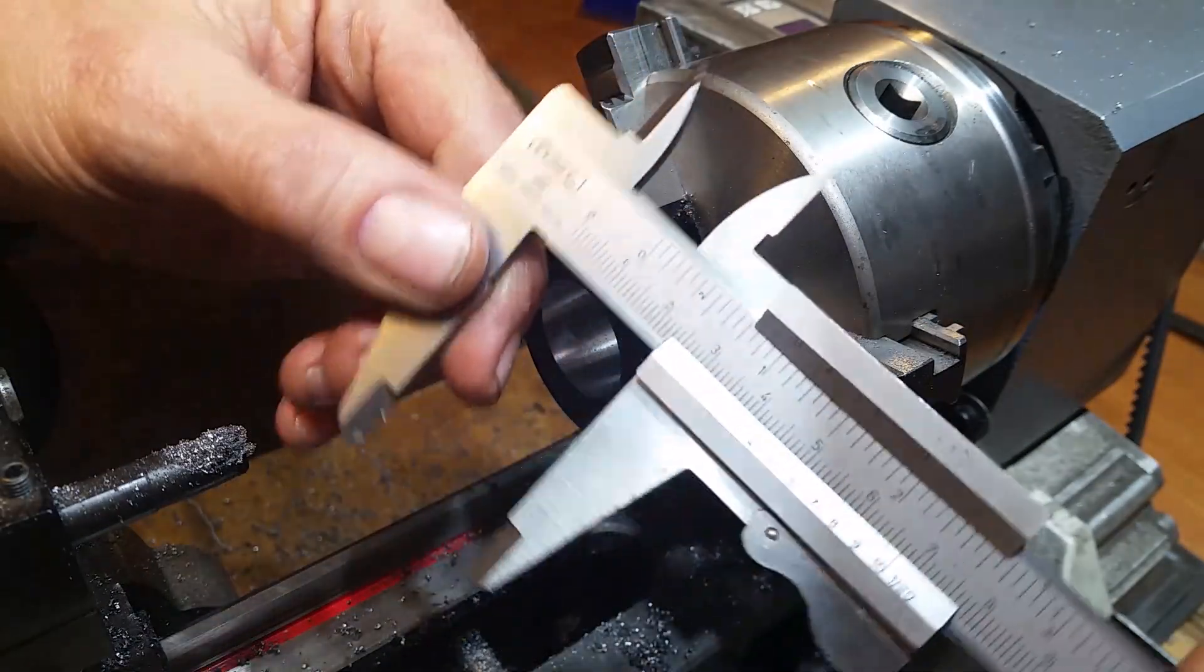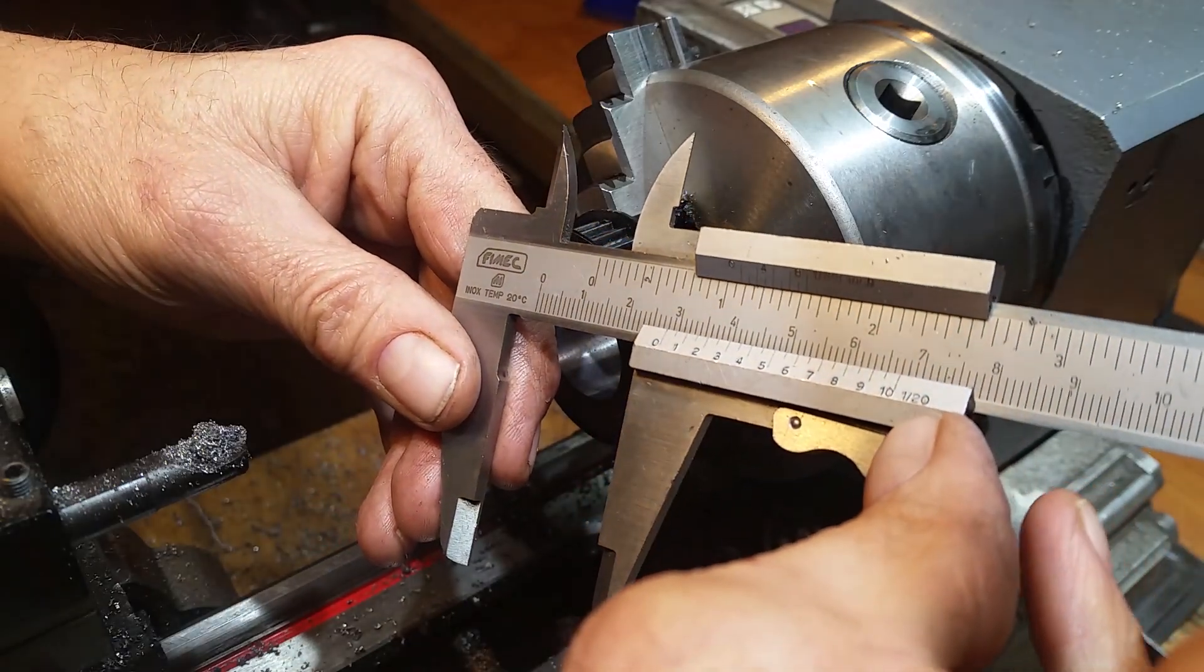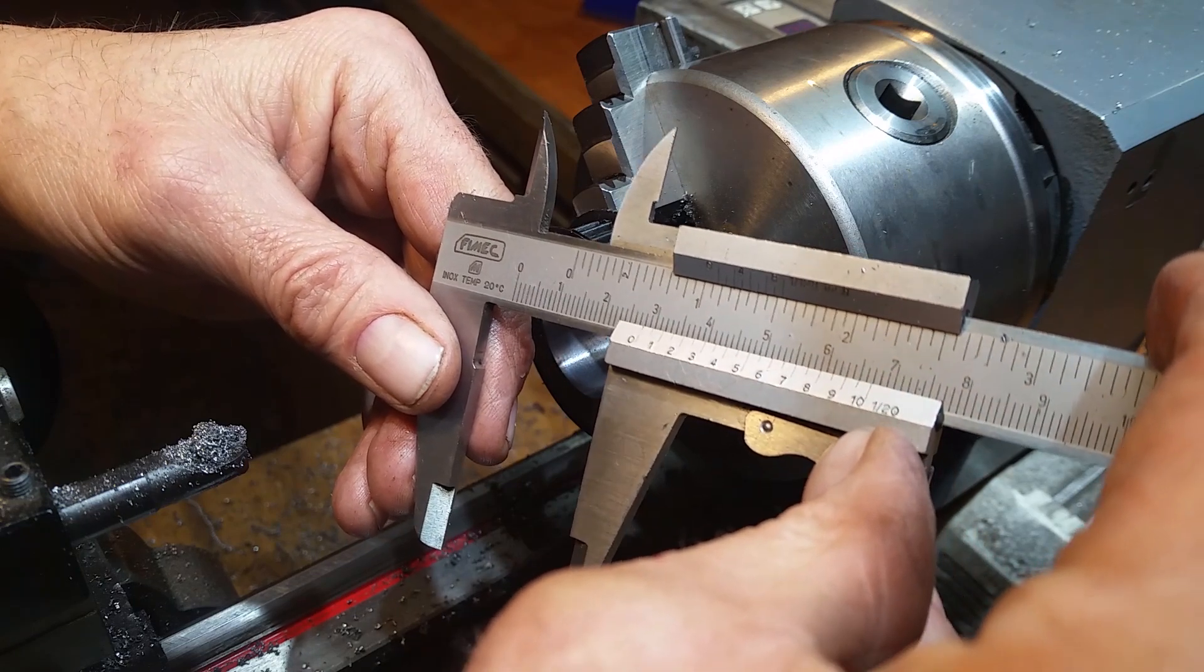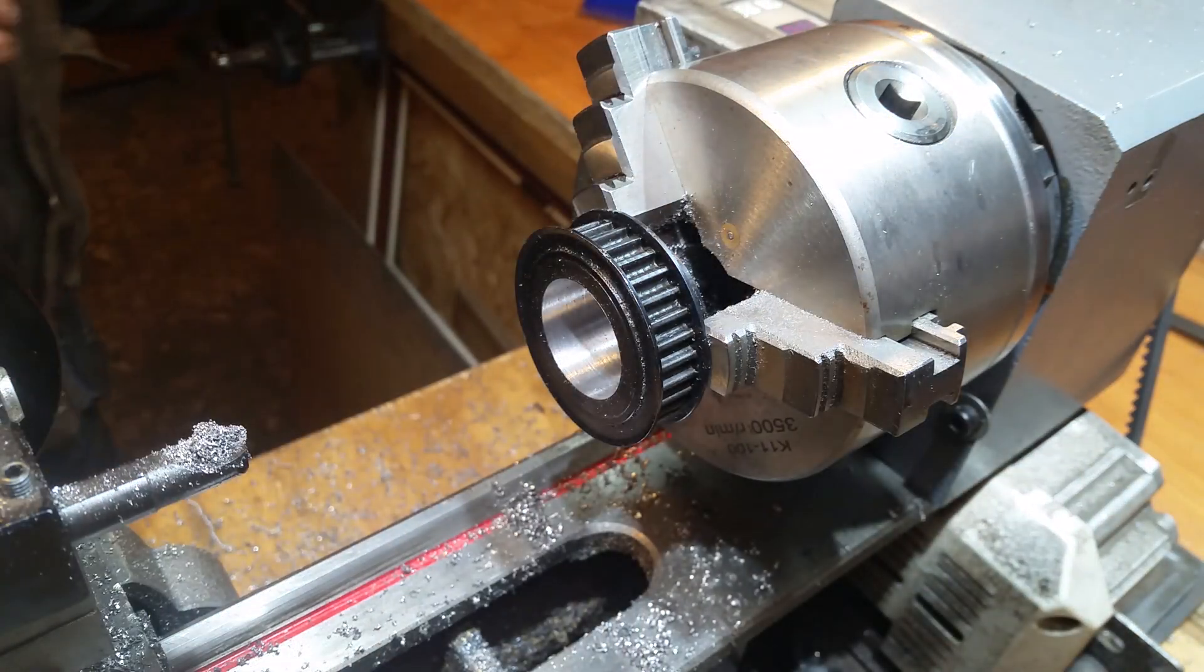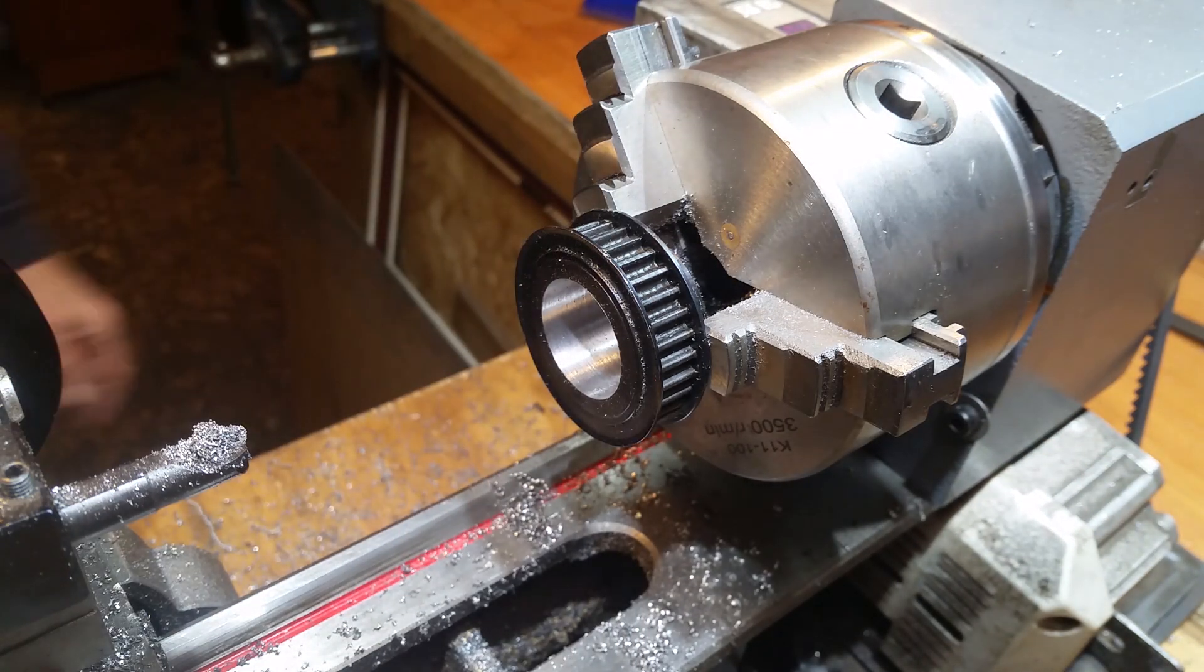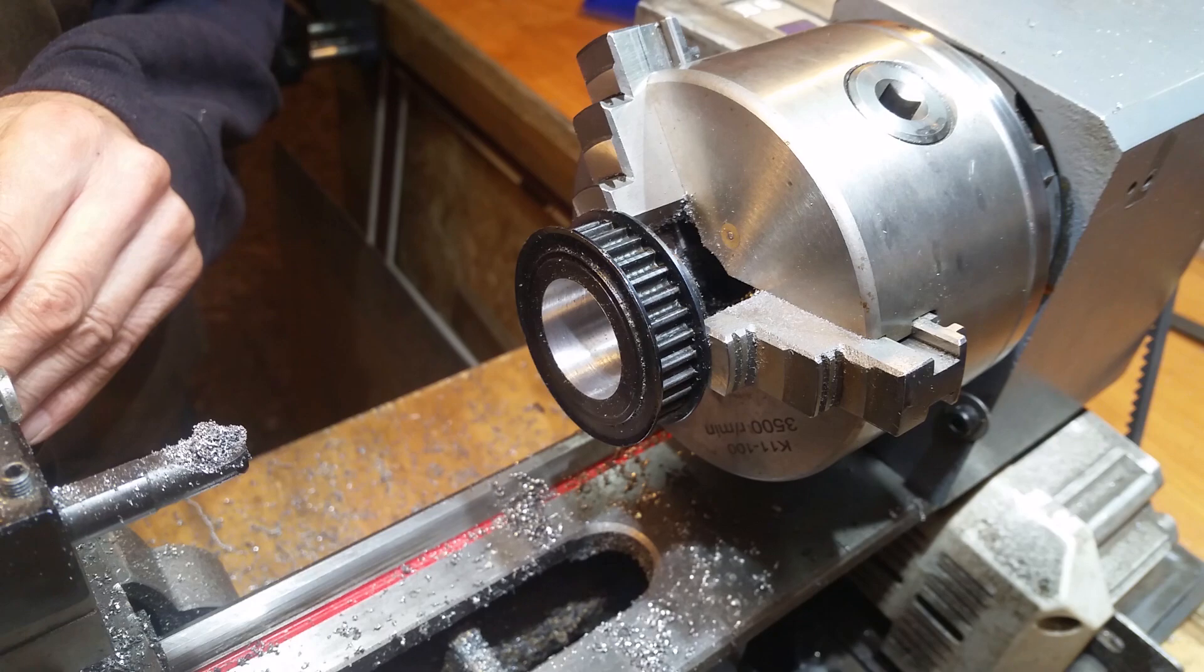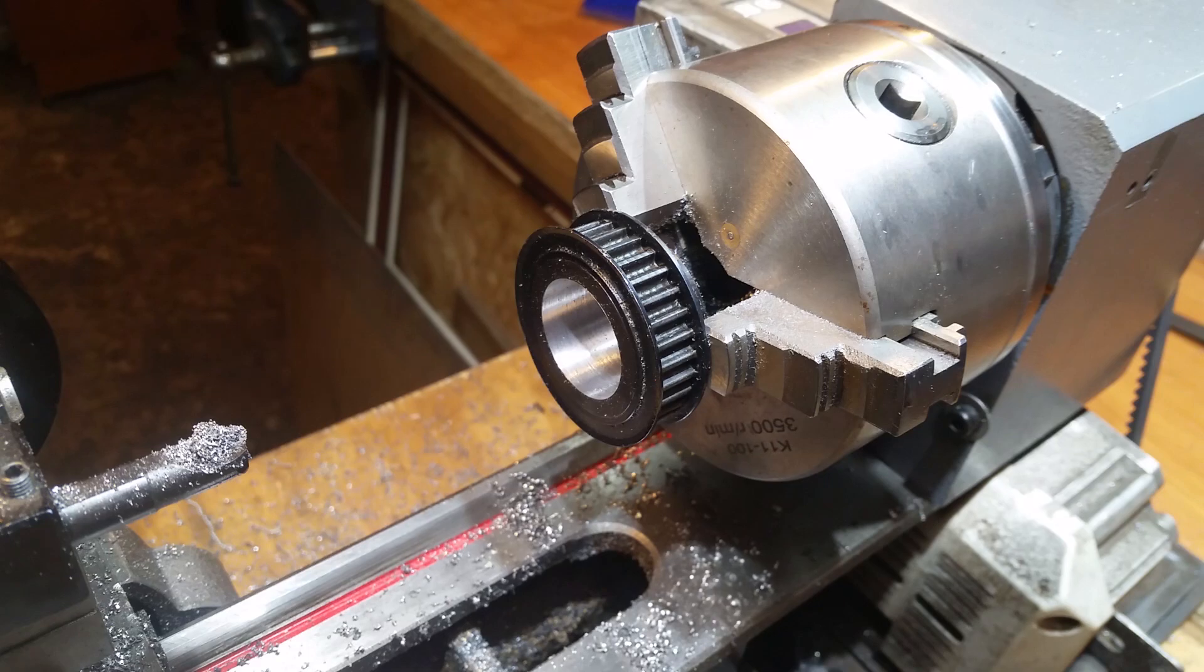So that is pretty much bang on 28. The question now is really, do I want to give it a little more just to give it some clearance? And I think the answer to that is probably yes. So I'm going to give it another I think two thou, which is one of these graduations. Each one of these graduations on the cross slide is one thou. So if I do one of those, that's going to give me one both sides, which would be two thou in all.